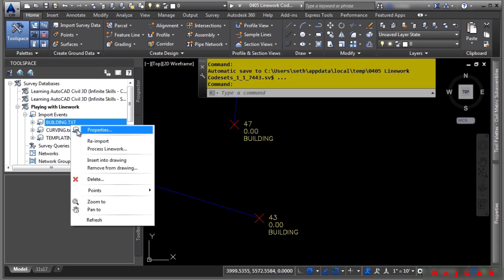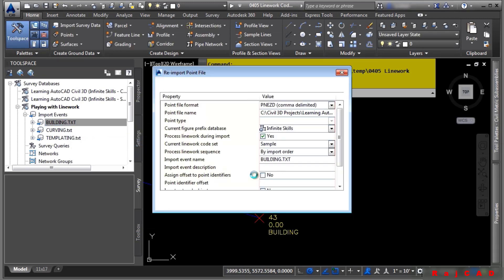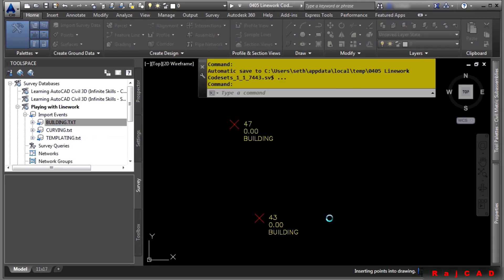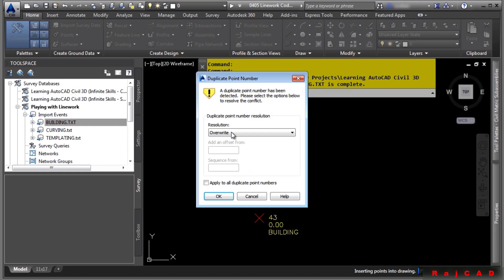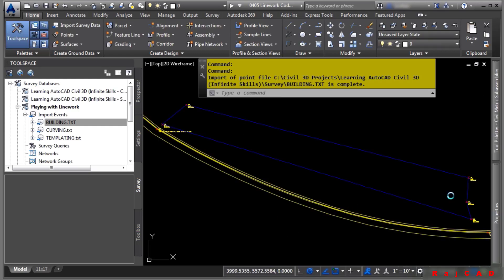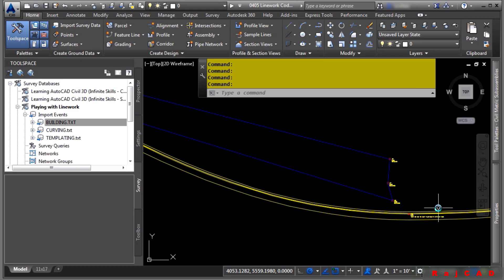And we'll go ahead and re-import this import event. Go ahead and click OK. And as you can see, we're going to be prompted, of course, to overwrite those point numbers. We'll click Apply to all duplicate point numbers. Click OK. And as you can see, very quickly, we've just saved a little bit of time just by defining that linework code.